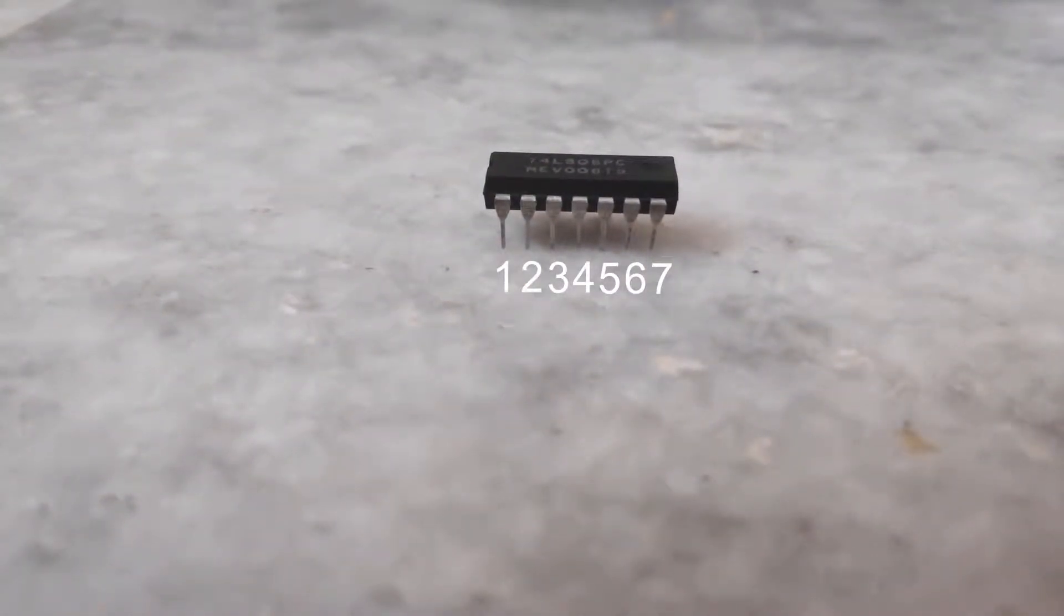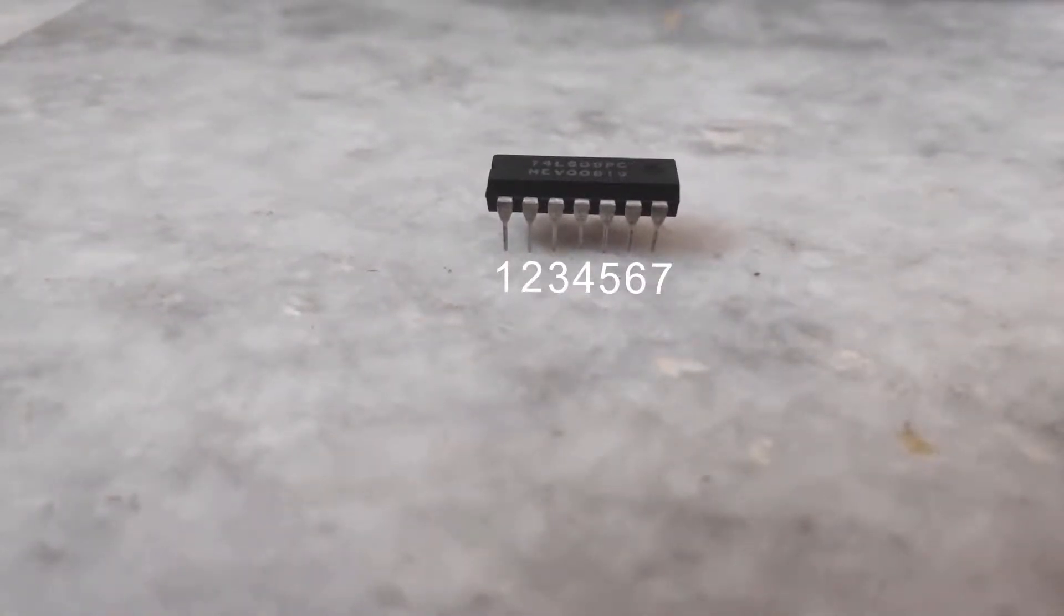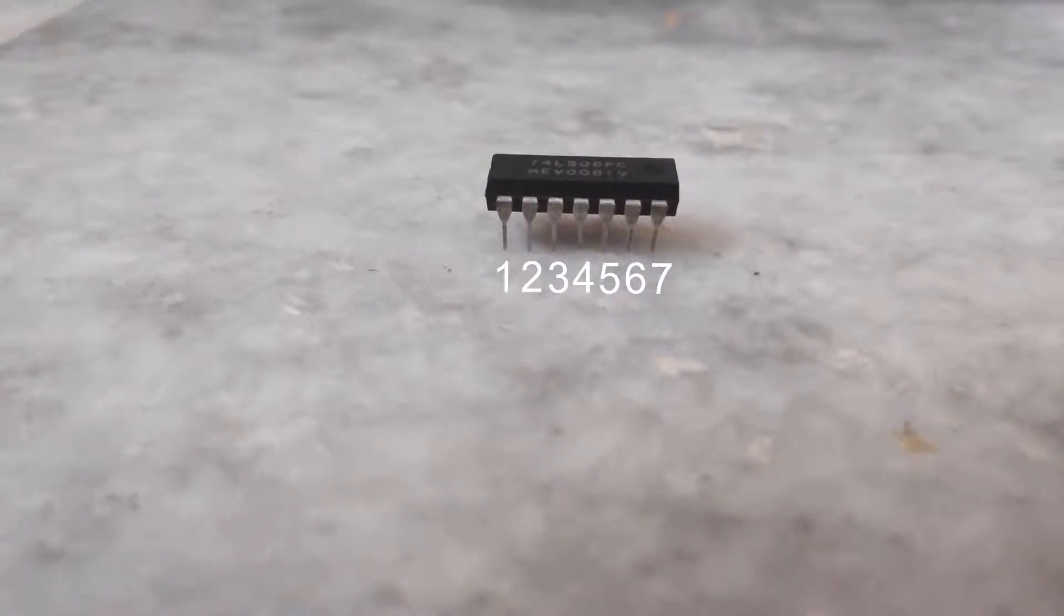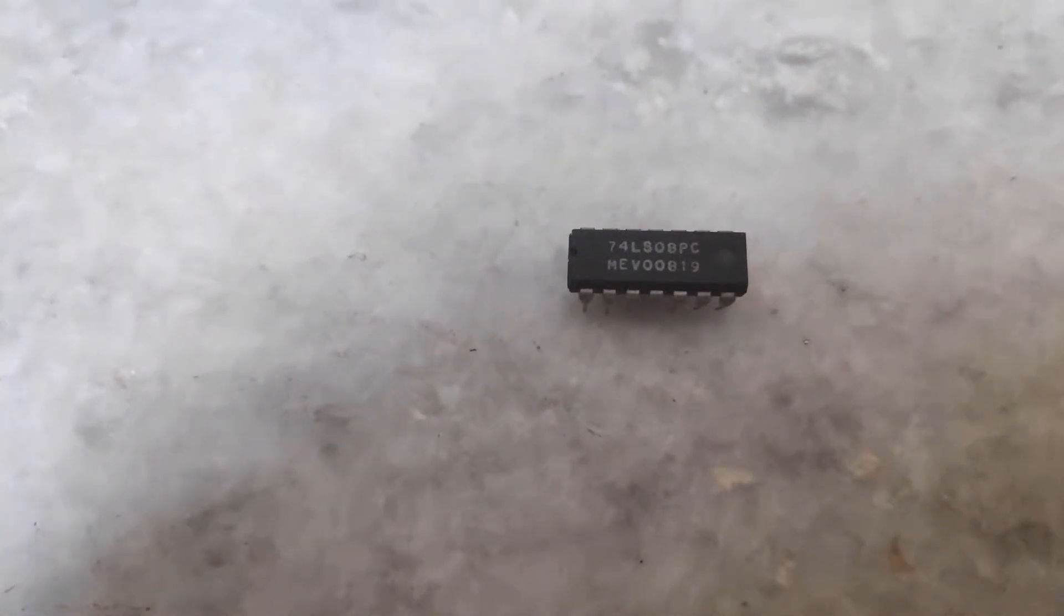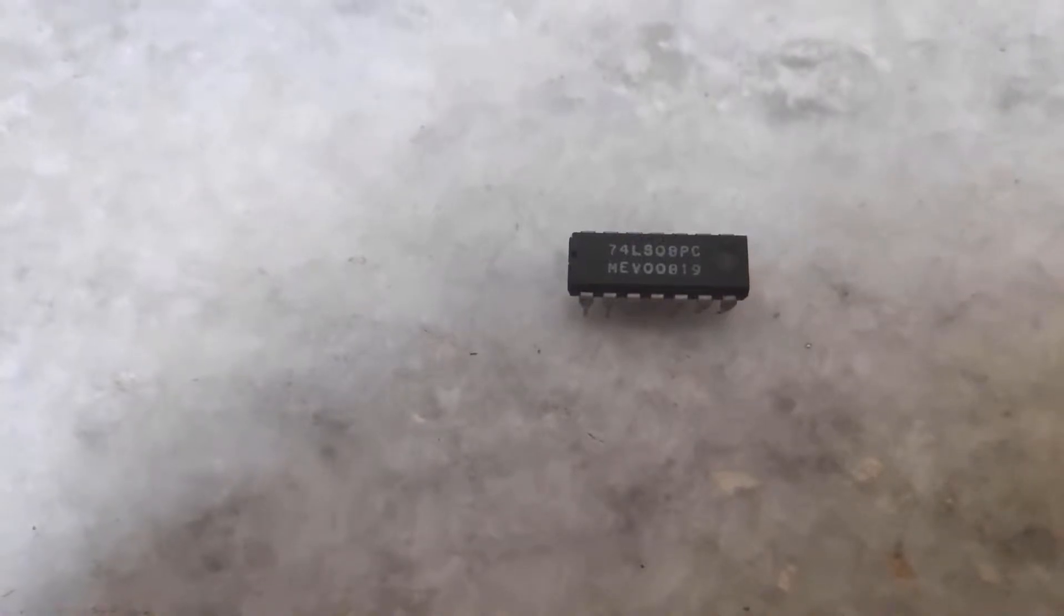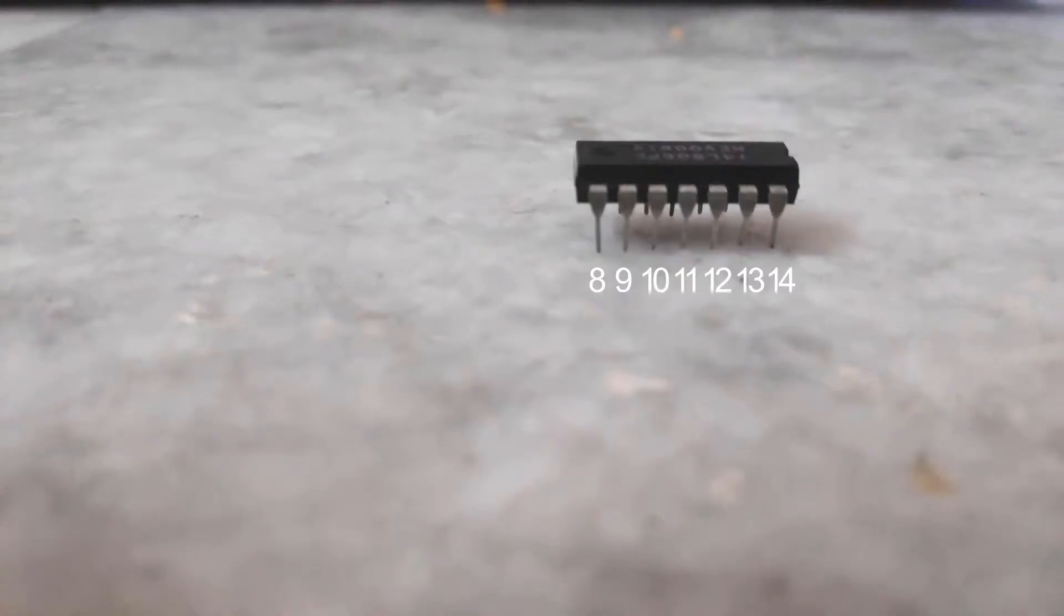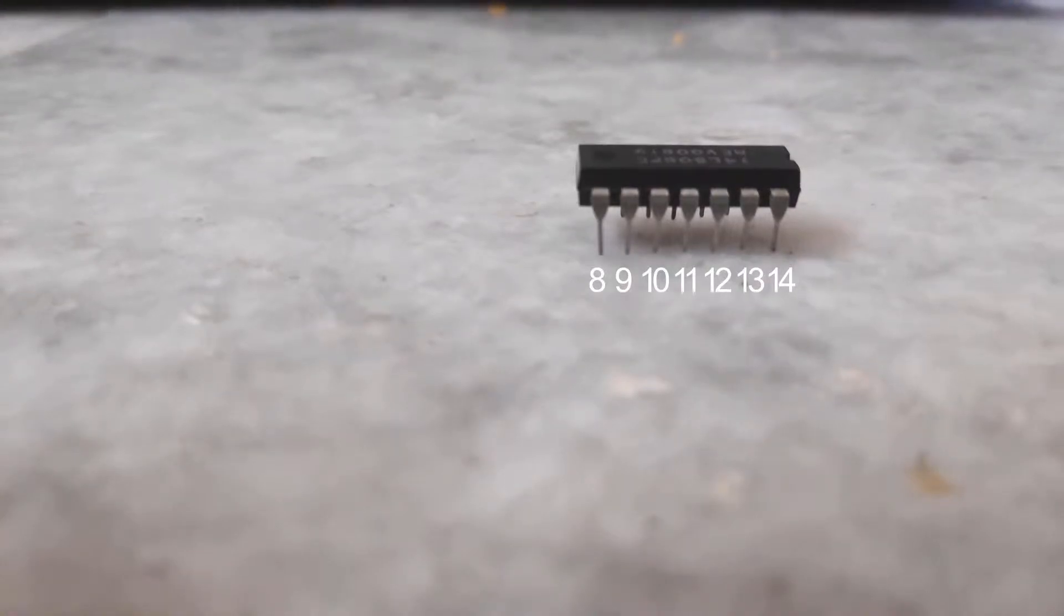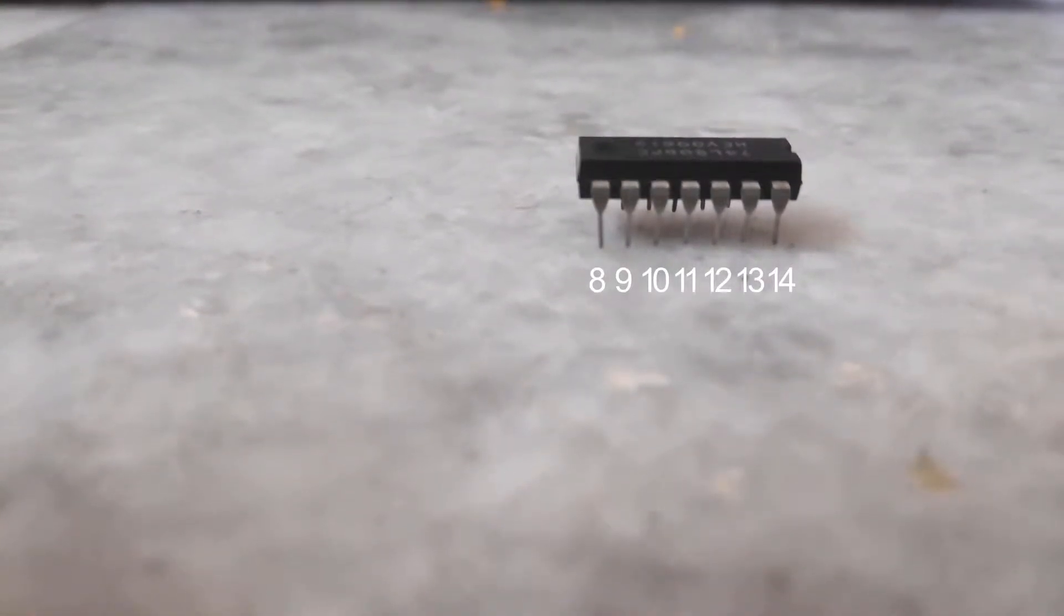This IC contains in total 14 pins. Seven pins are there to one side, another seven pins to the other side. Pin 7 and pin 14 are the special pins. Seven should be connected to ground and 14 should be connected to the VCC, that means 5 volt supply. And in front it contains a notch-like design.